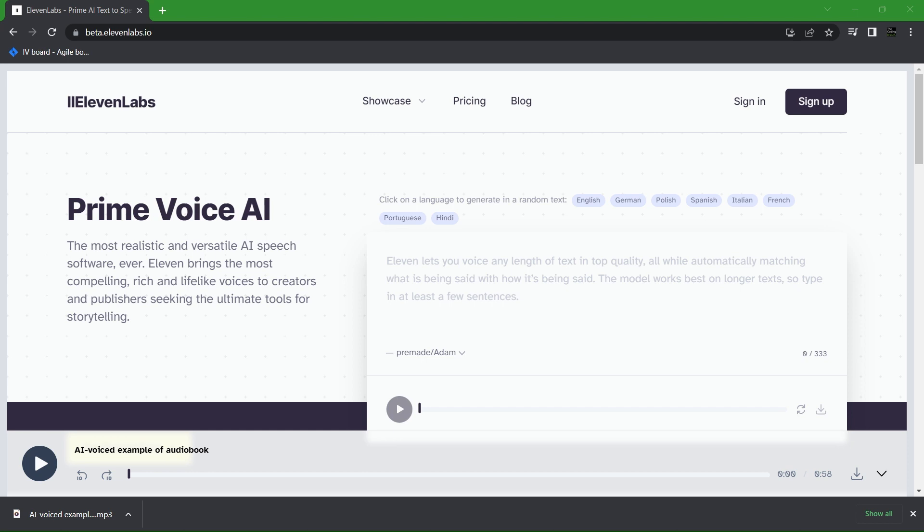But fortunately this voice cloning AI is insanely good. The AI we're going to be talking about today is called 11 Labs. They seem to have created some kind of magic that thus far can't be competed with and it's been a lot of fun messing with. So without further ado let's get right into it.